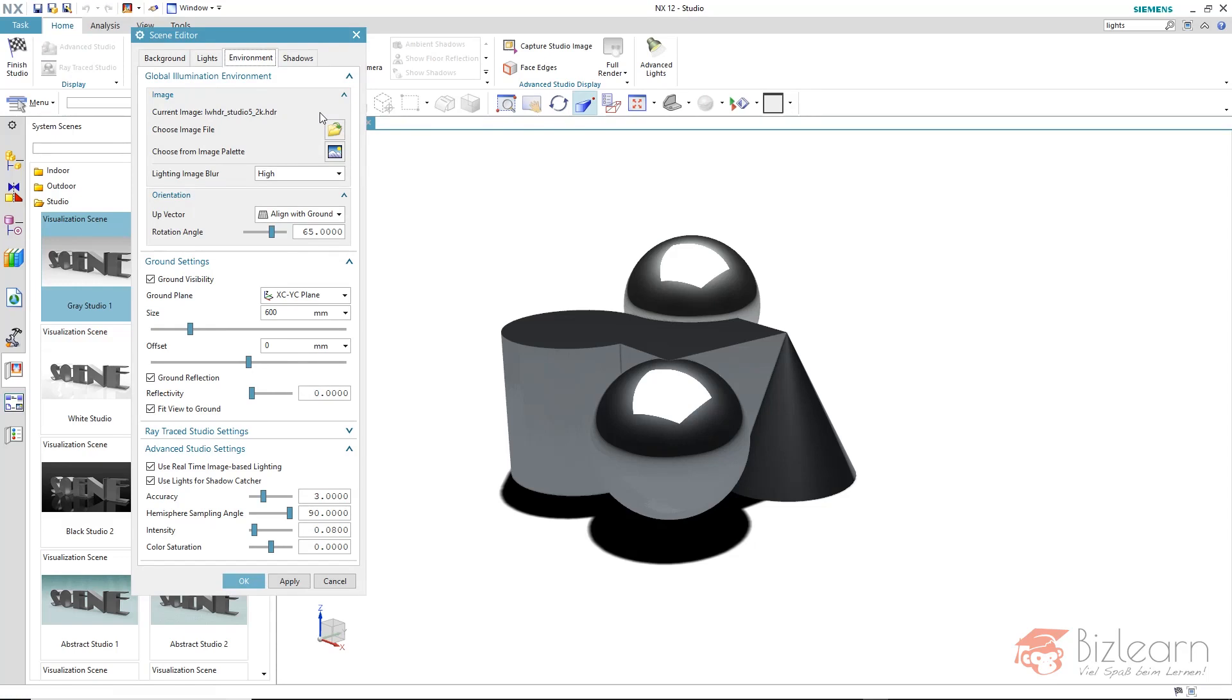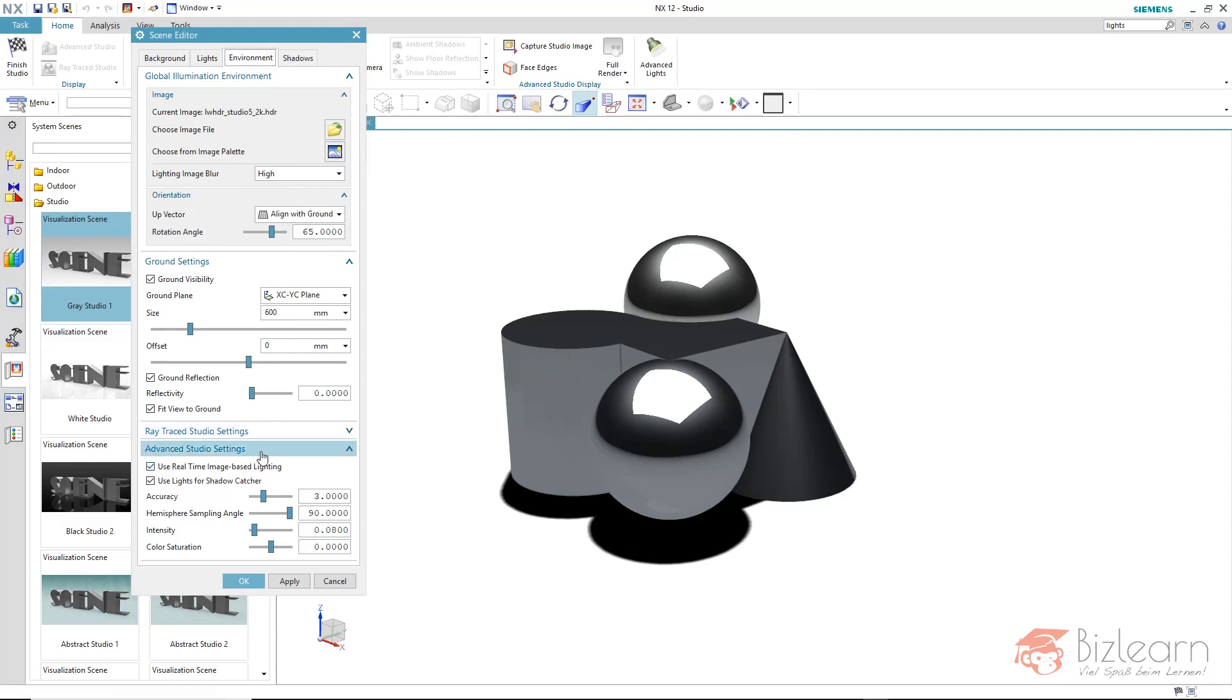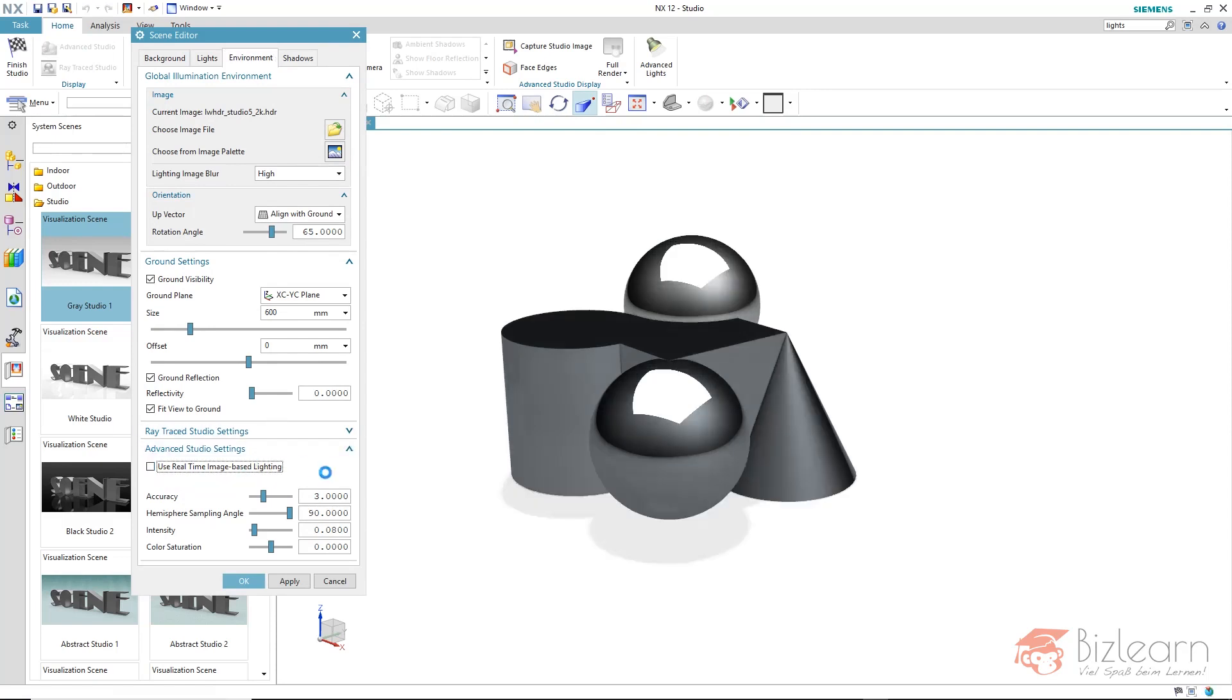You could already see in the previous video that we can set image-based lightning here. And here it says advanced studio settings use image-based lightning. There is not just image-based lightning in use. As you can see, when it's disabled, there are still some lights and reflections.